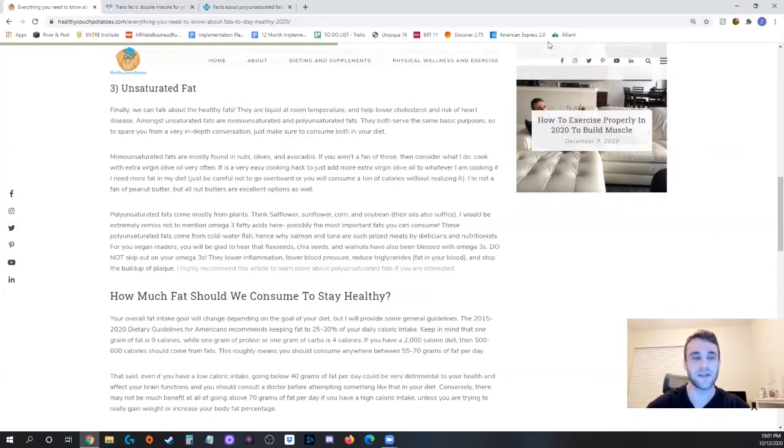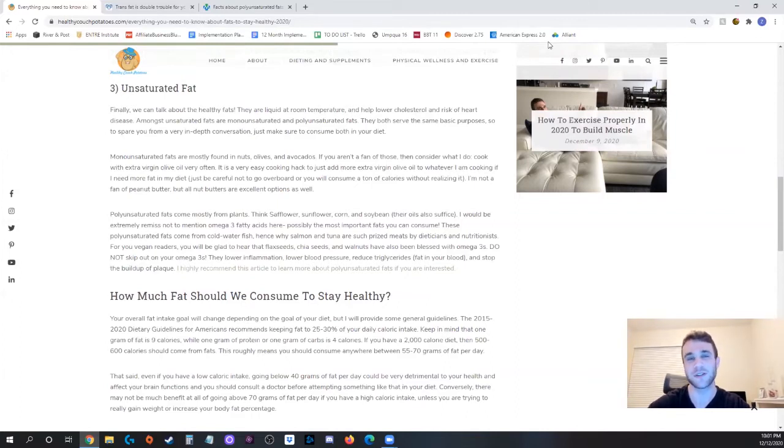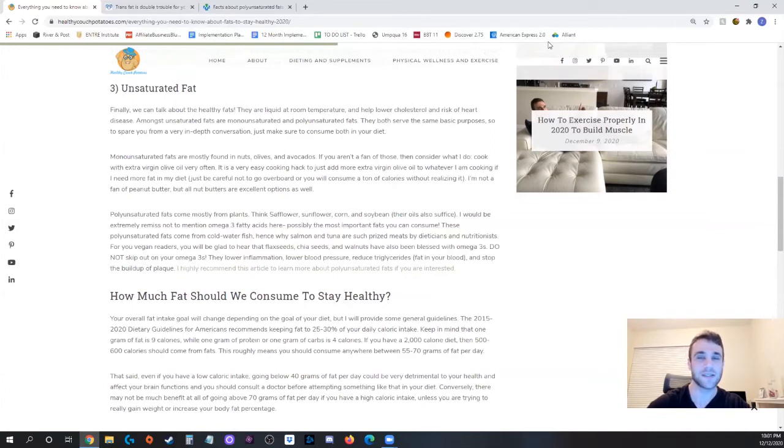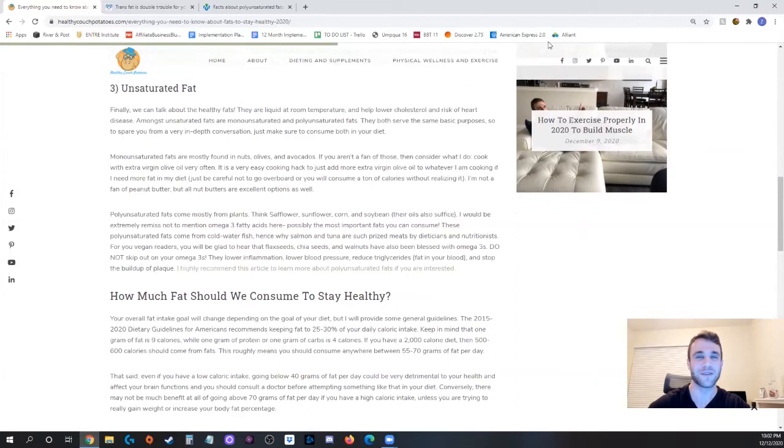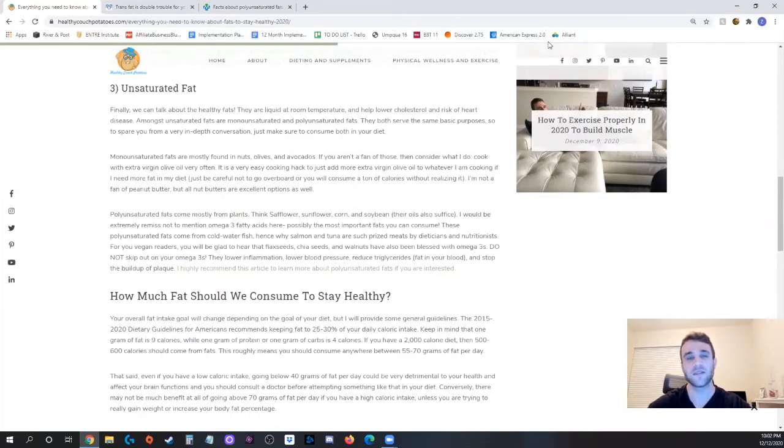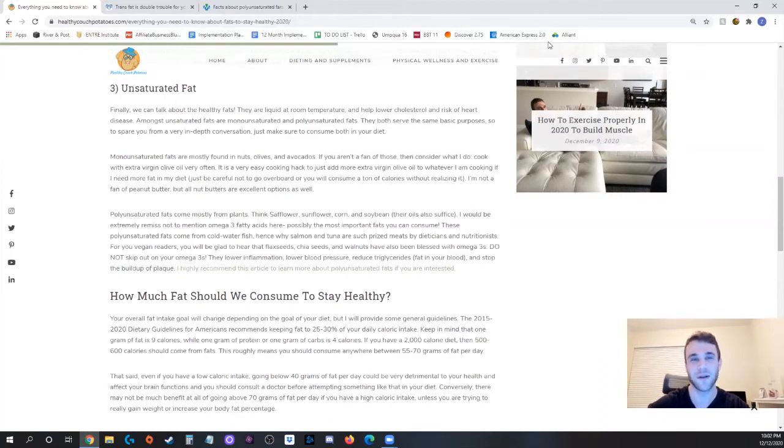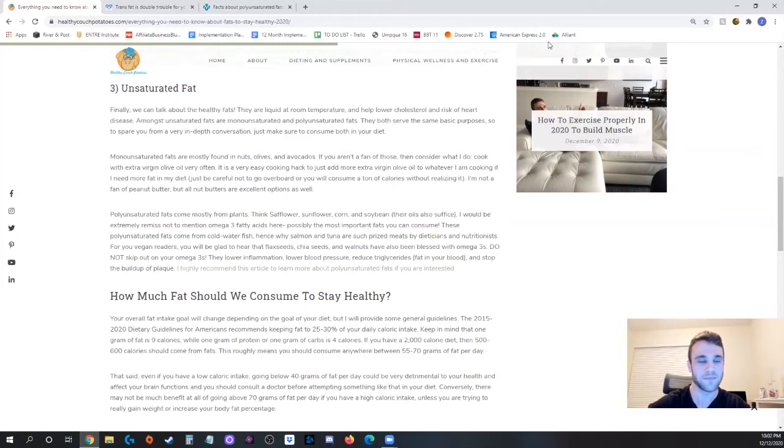So monounsaturated fats are mostly found in nuts, olives and avocados and if you're not a fan of those like I am then you can go for the oils of those respective names. So I use a lot of extra virgin olive oil in my own cooking whenever I need extra fat in my diet that is exactly where I go to. I'll just use more extra virgin olive oil when I'm cooking some turkey or beef or something along those lines or chicken. Another thing to mention for nuts you don't have to use oils per se you could also use butter. So if you like peanut butter or almond butter, cashew butter, those are all excellent options for you as well.